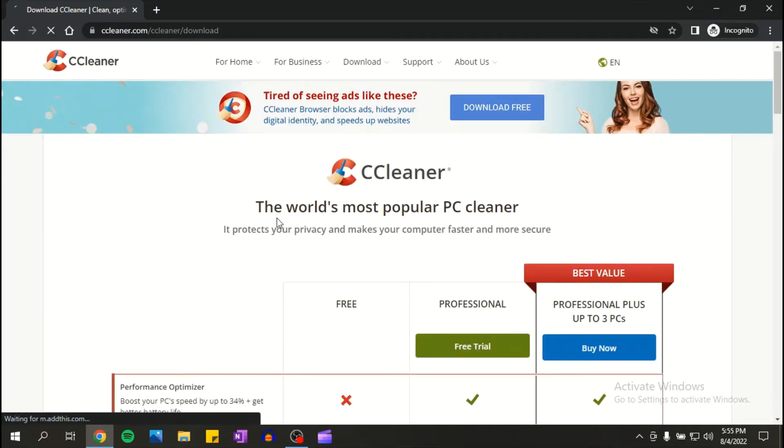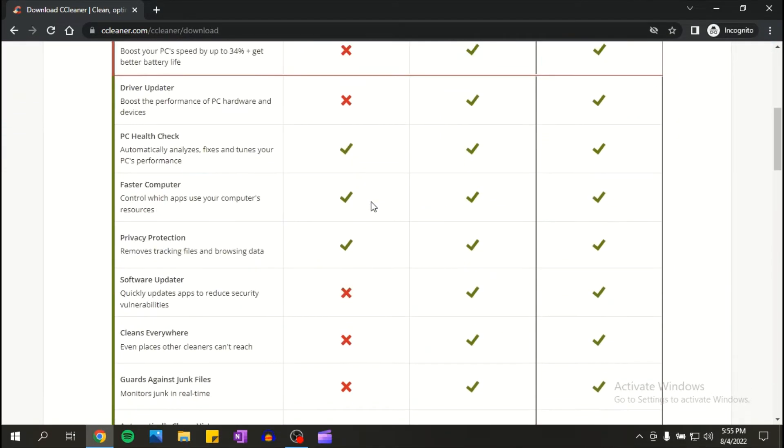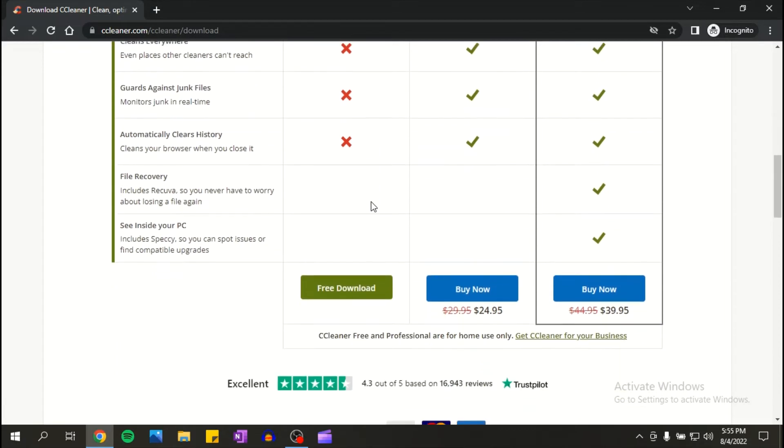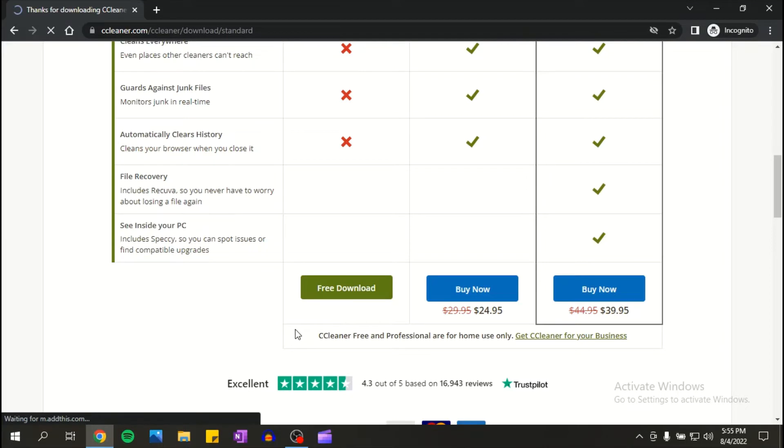Scroll down, click download. Now scroll down again and you have the option to free download. Click on it.